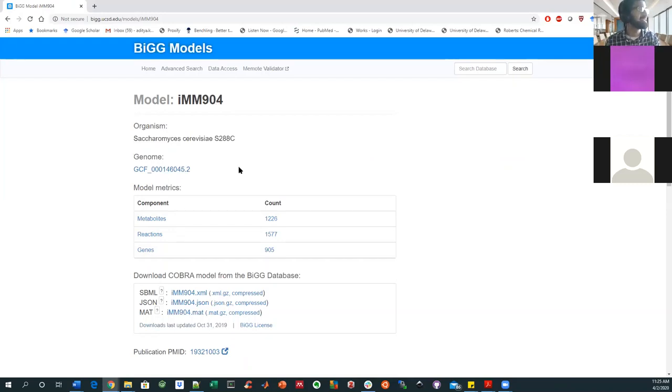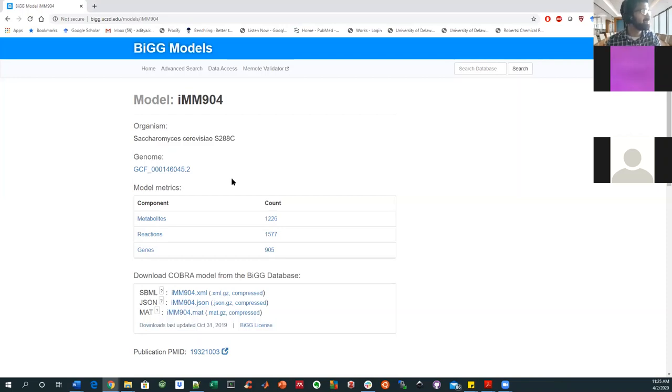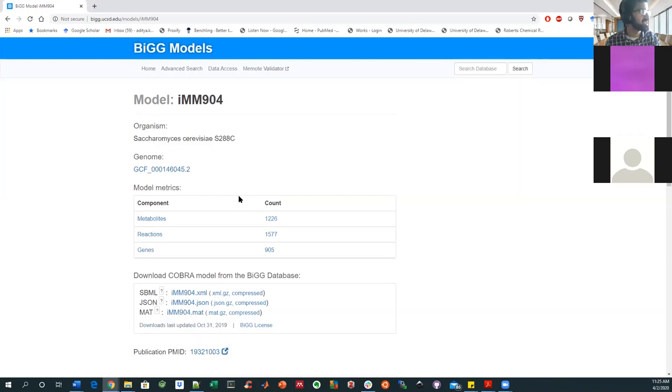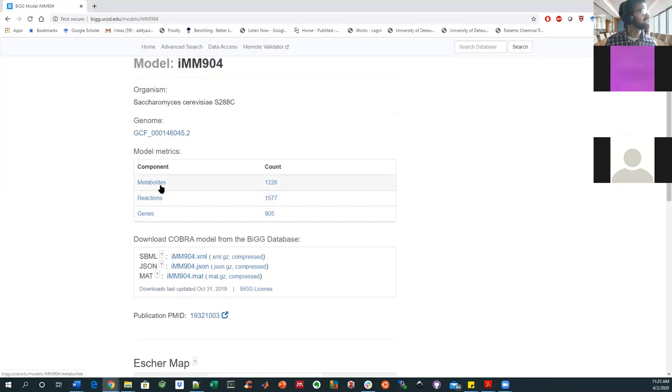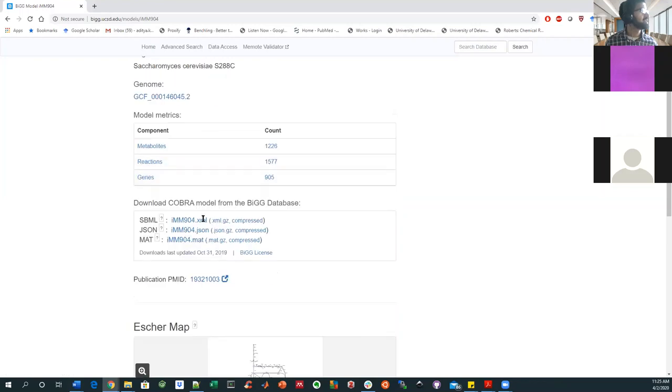I think they do every couple of years update these models and remove bad reactions, but they really update and usually have more. More is generally better for these kind of systems. So you can see here, there's information about the number of metabolites, reactions, genes, and you can download a COBRA model. And I'll show you what one of those looks like. There's a link to a publication.